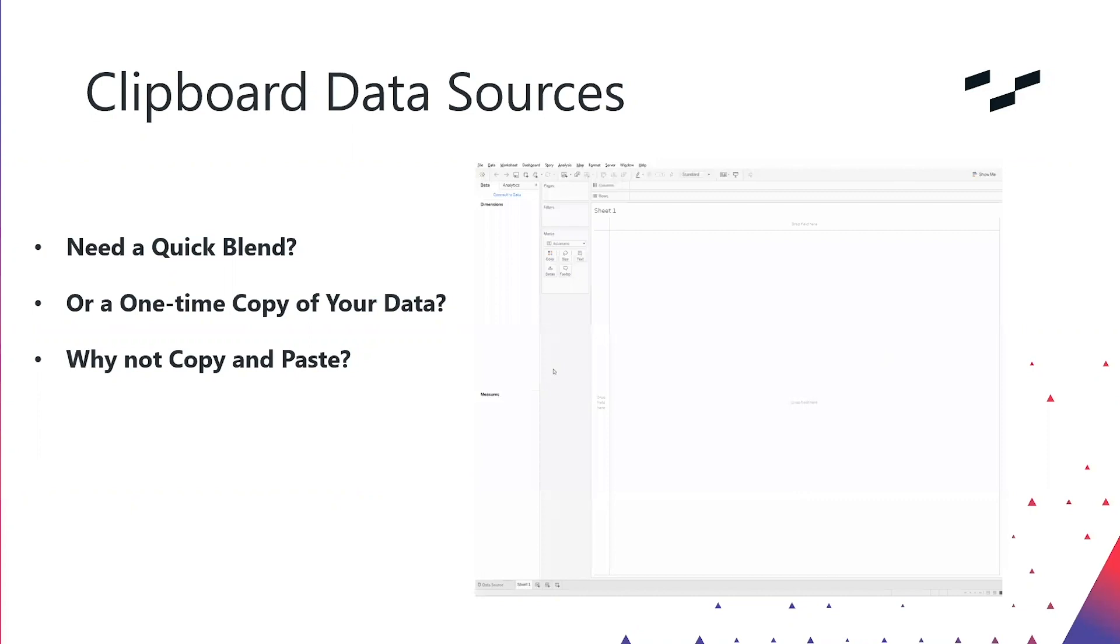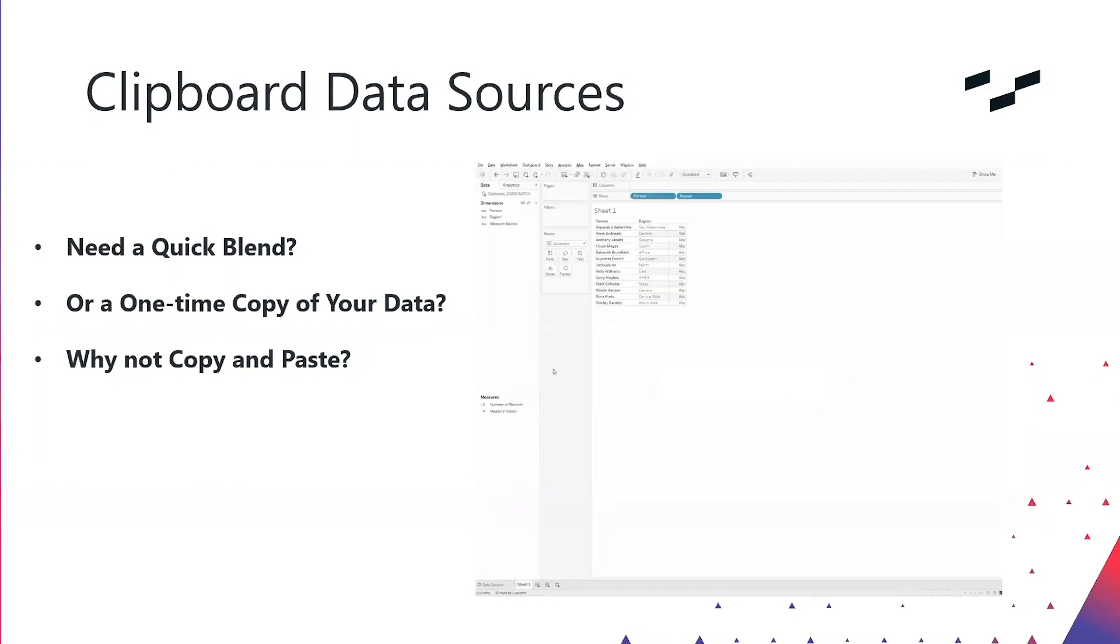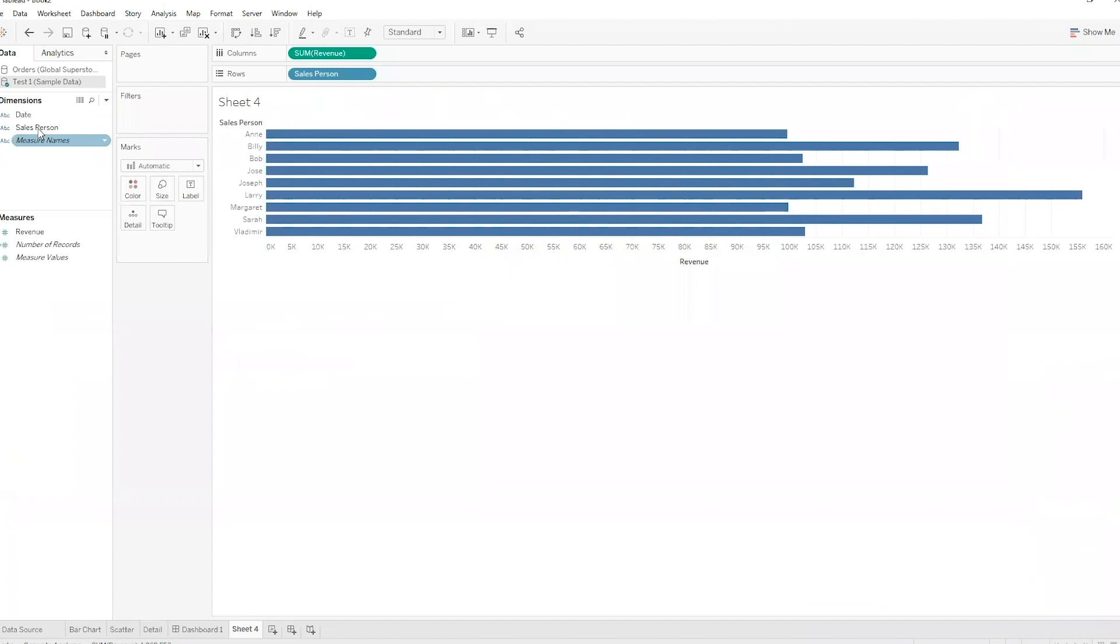Now let me give you an example of when you might want to do that and then we'll actually do it in Tableau too. So let's say this test one sample data source that I've connected to is actually some enterprise database, and so I don't have the ability to go and modify it or change it like I would if I just had an Excel document.